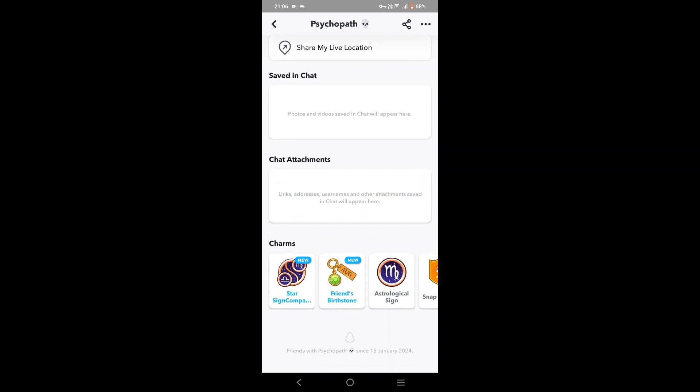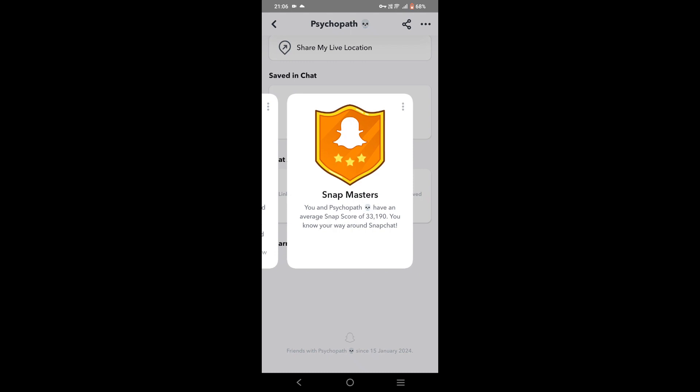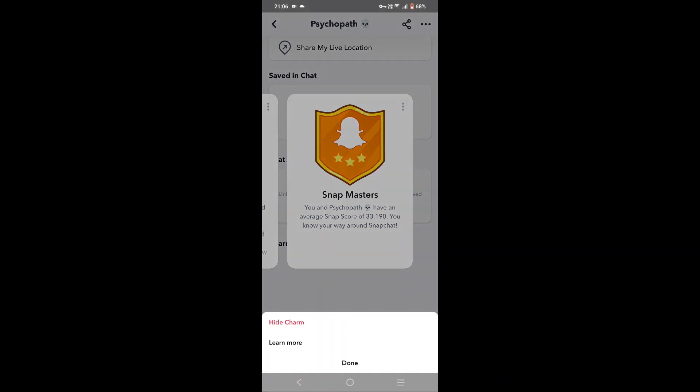Let's say I want to hide the Snap Master charm. Tap on the charm, then tap on the three dots in the right corner. Here you get the option to 'Hide Charm.' Tap on Hide Charm and then tap Done.